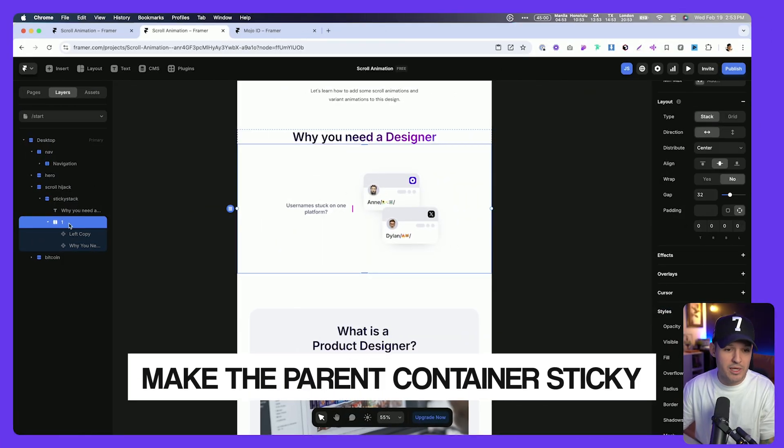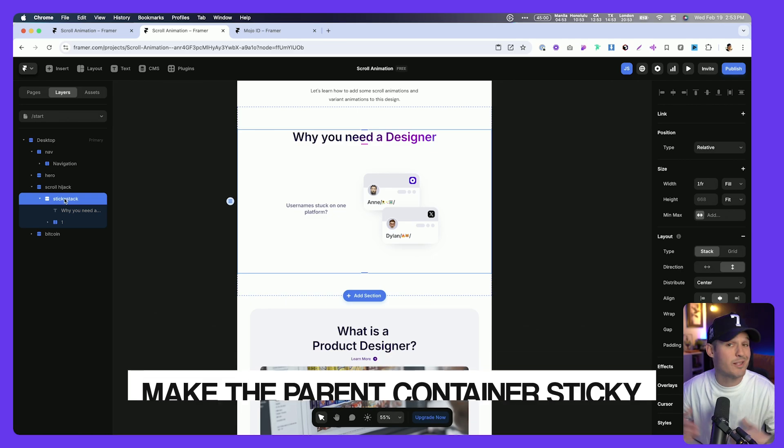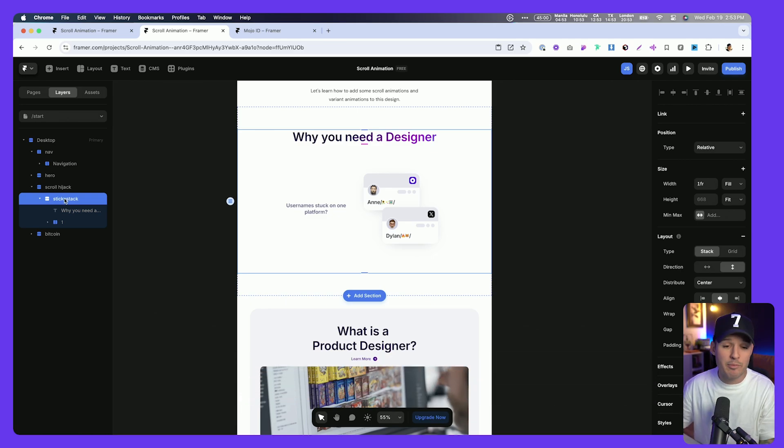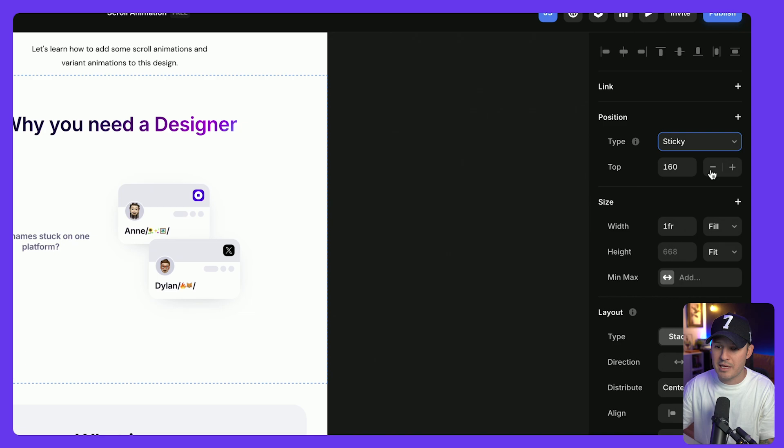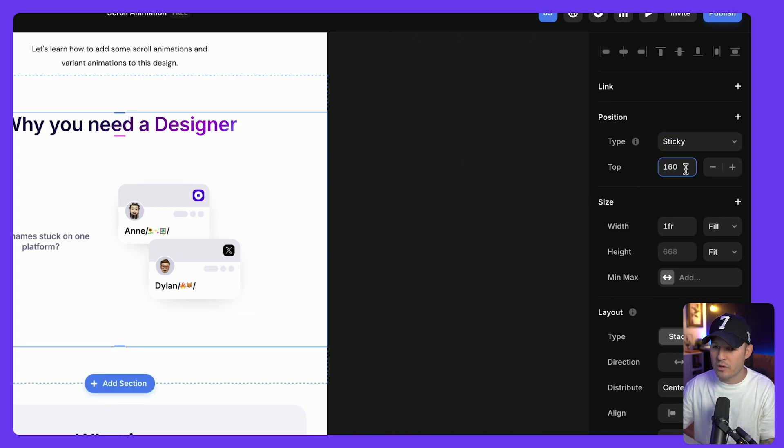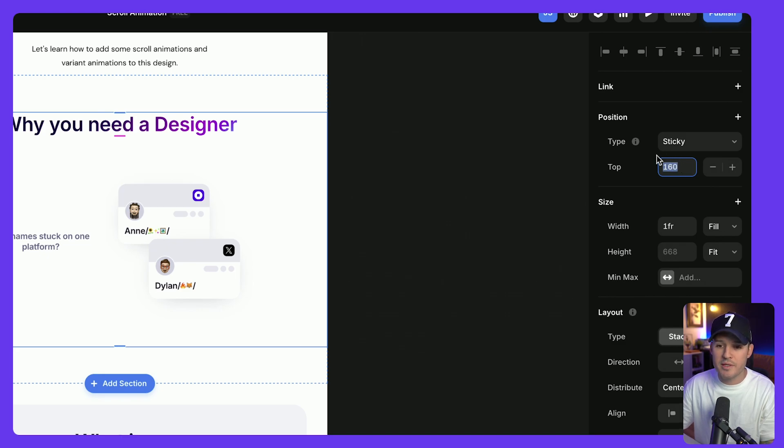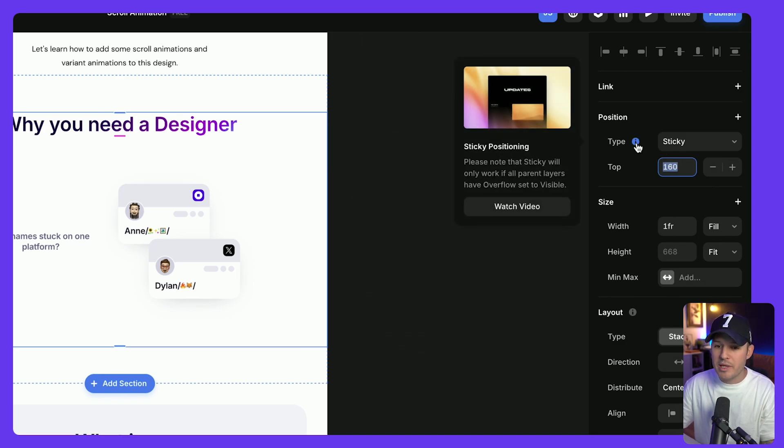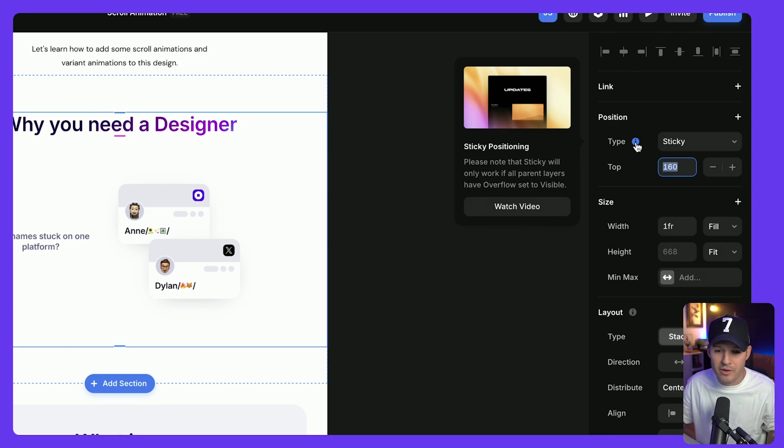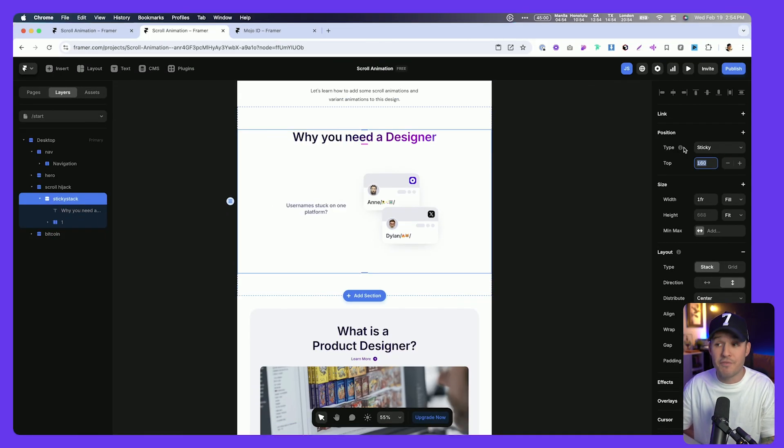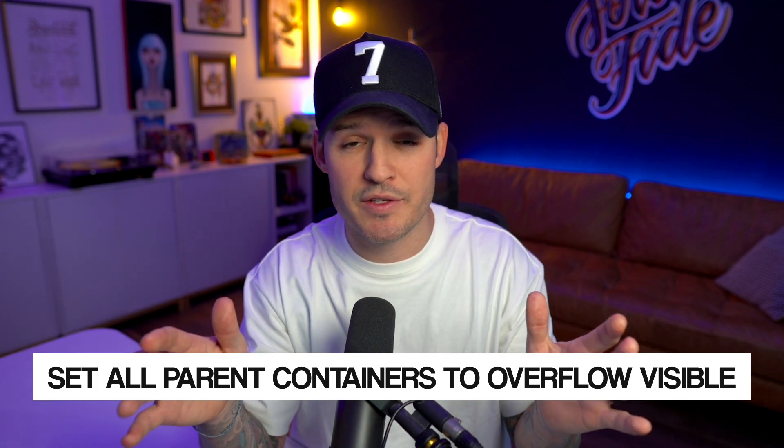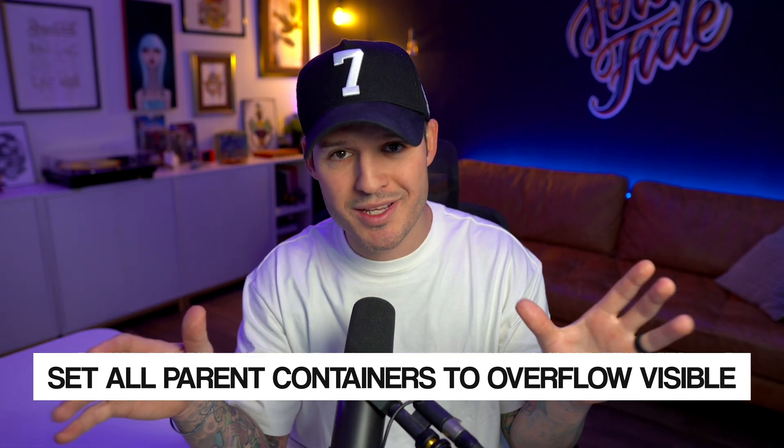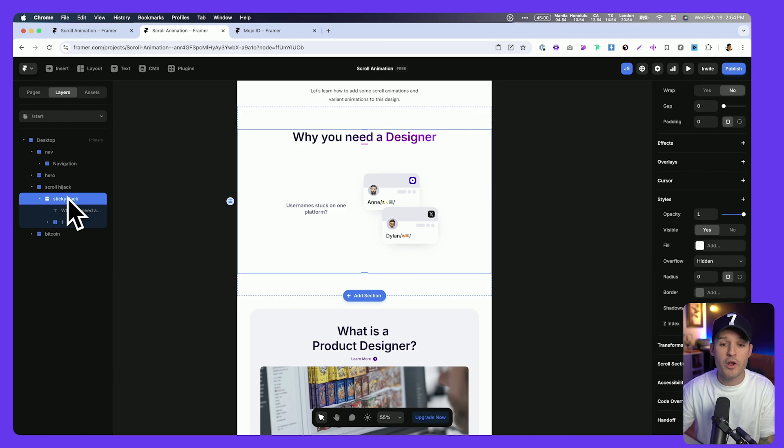First thing you got to do is we need to come into our actual sticky stack. That's why I've labeled it that way. We just need to change the position from relative to sticky, and then it's gonna give some sort of offset here. It could be 20 pixels, 40, 60, 80. I think 160 is gonna work well for us. And you'll notice we get this little sticky positioning warning. It says, please note, it's not gonna work unless all the parent layers have overflow set to visible. This is imperative to do. If you don't do this, then your sticky behavior is not gonna work and you're gonna be super frustrated. So let's jump in now.